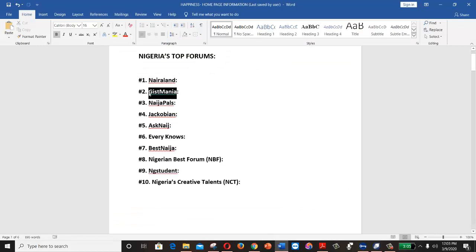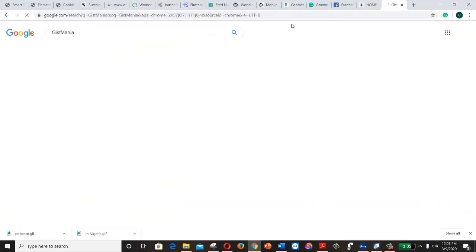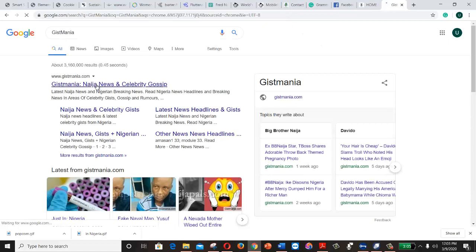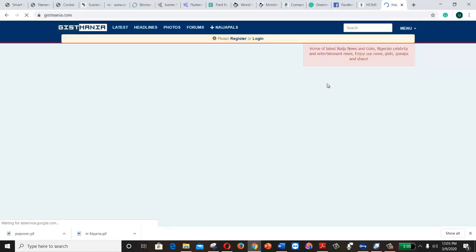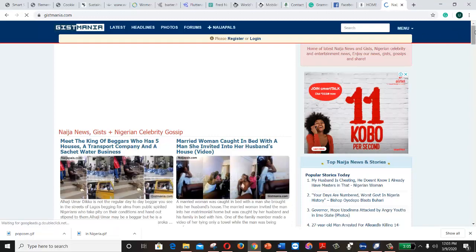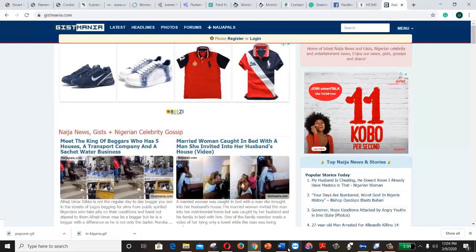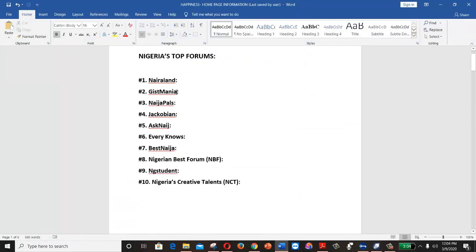Another one you can look at to grow your site and online presence is Naijmania — news, Niger news, and celebrity gossip. You can create your account and sign up. Other options include Niger Pals, Jacobian, Ask Naija, Every Nose, Best Naija, Nigeria Best Forum (MBF), and Nigeria Students.